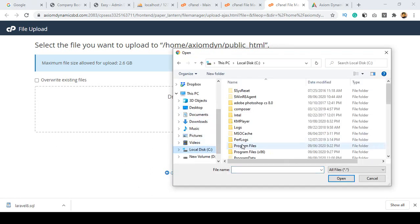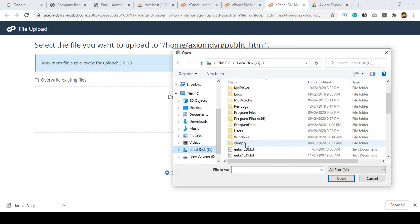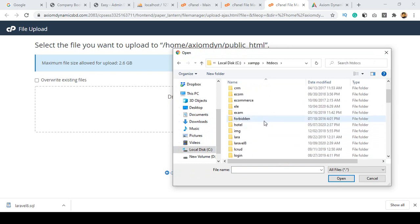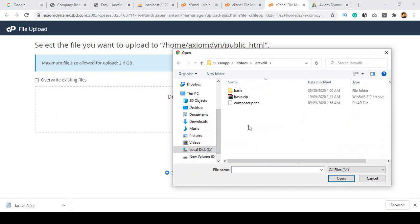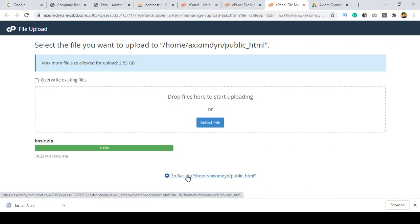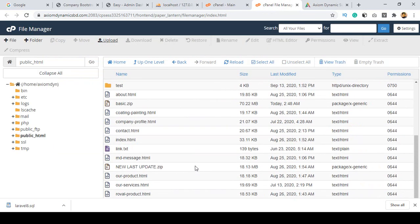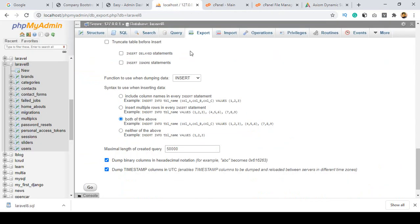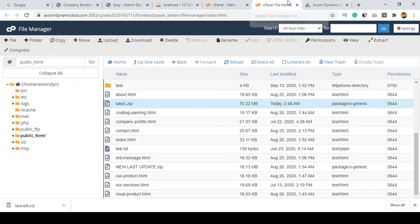Go to the C drive, then XAMPP, then htdocs. I created this project as Laravel 8. Select the zip file, click open, and you can see it's now successfully uploaded. Click go back and you can see the uploaded folder. We also need to add our database.